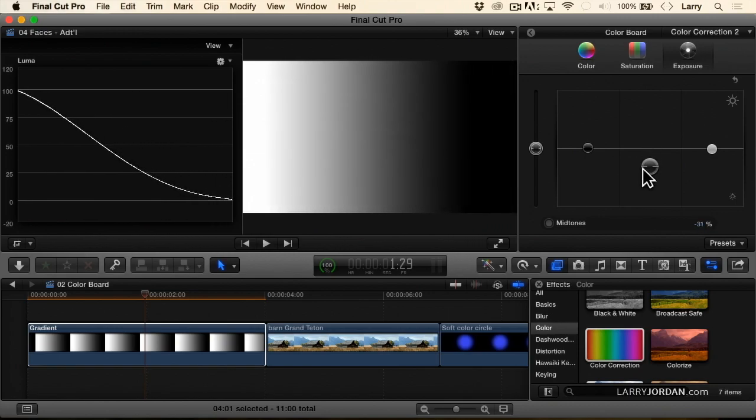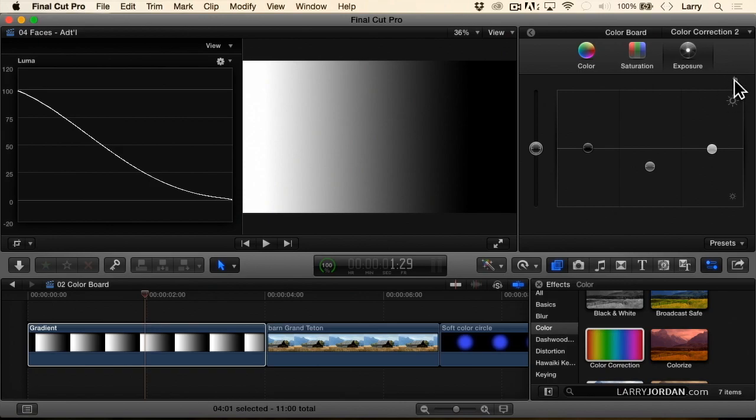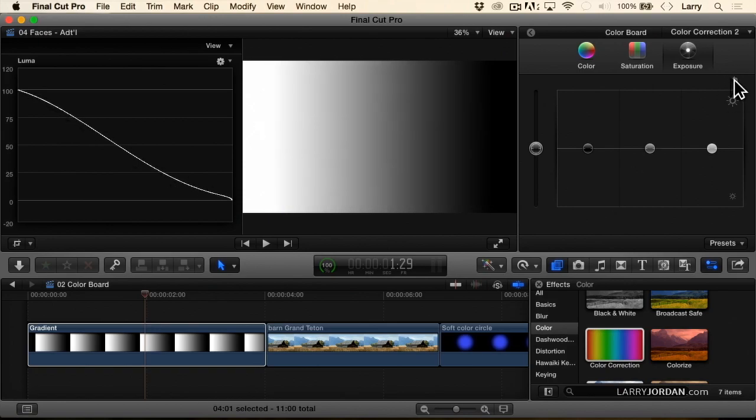Now that I've completely messed up all these settings, see this little hooky arrow up here? When you click it, it resets that panel in the filter back to its original setting.